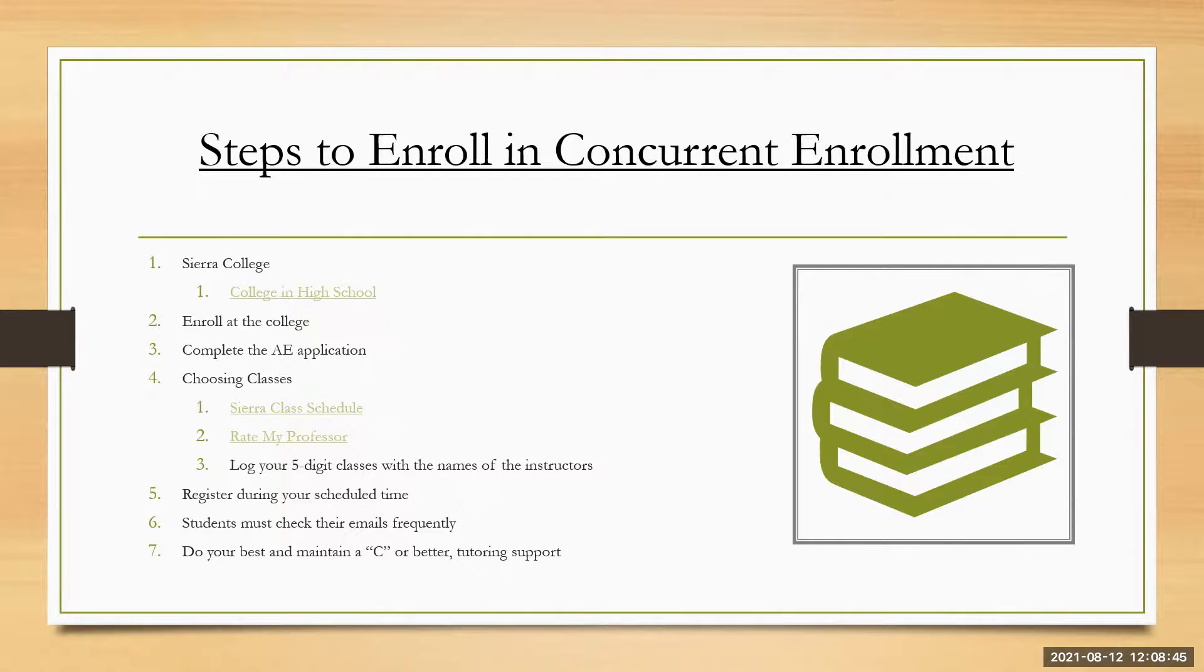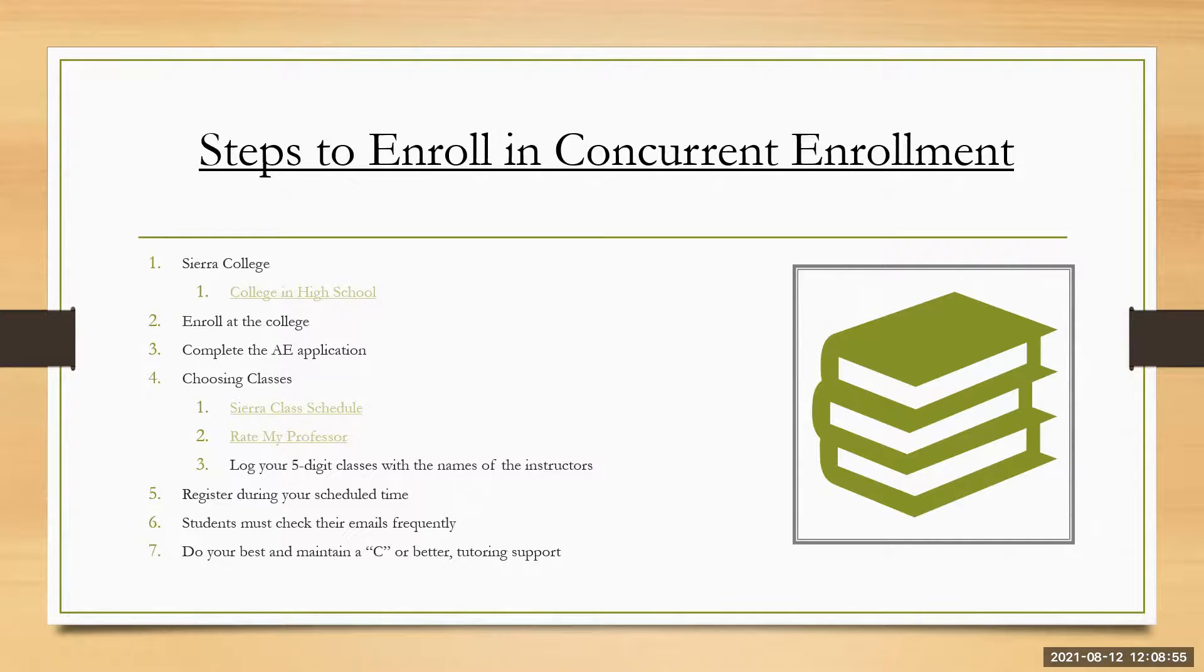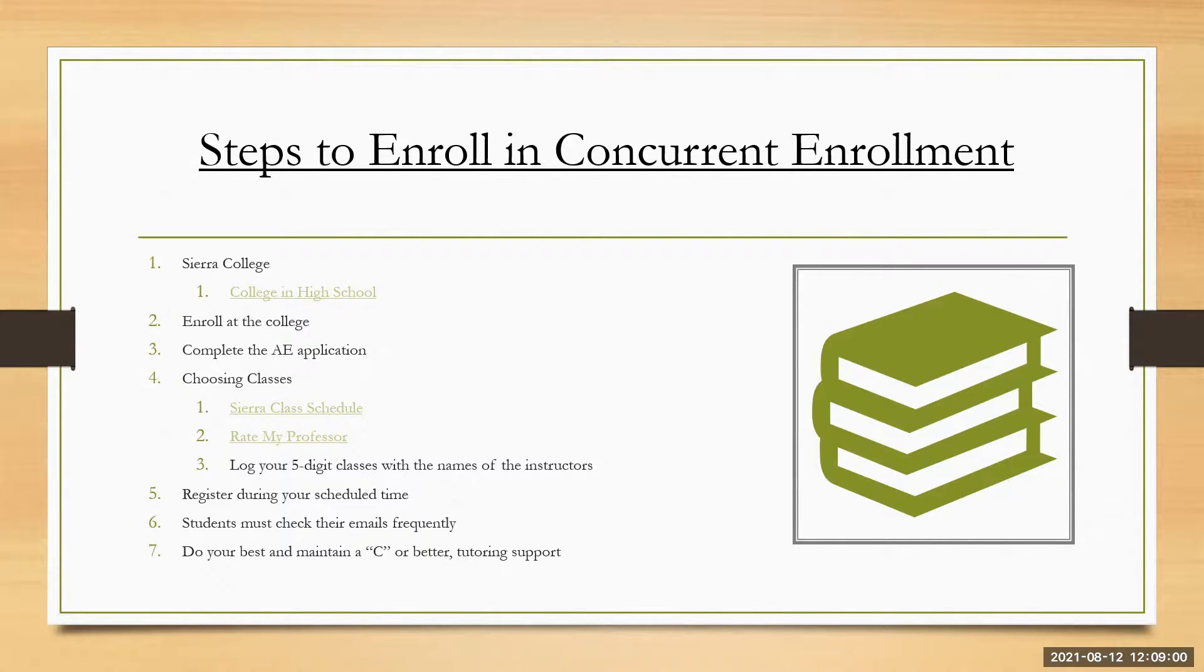That's why I created these videos. That's why I talk about the rate my professor. I want students to do very well. We here at the Cottonwood School want students to do very well in college classes. There are lots of tutoring support that is available for students. So make sure to utilize that. Sierra has a lot of great tutoring support services, all virtual.